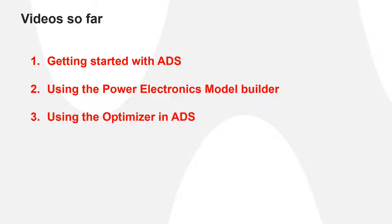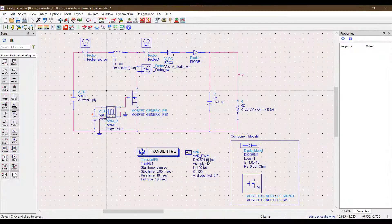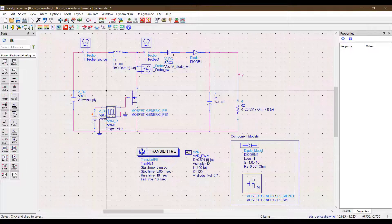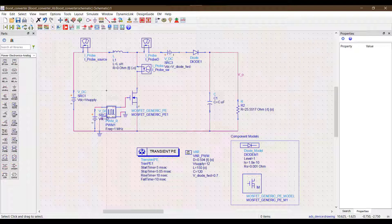So here is a question. What is the optimizer and how does it make our lives easier? The optimizer tool in ADS helps us tune and build our circuits much quicker in a much more efficient way with minimal manual iteration.